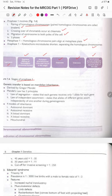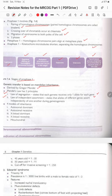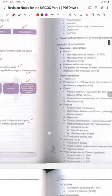Mendelian inheritance was derived by Gregor Mendel. The two principles are: (1) the Law of Segregation — each gamete receives only one allele of each gene; and (2) the Law of Independent Assortment — alleles of different genes assort independently during gametogenesis. The four models of inheritance are autosomal dominant, autosomal recessive, X-linked dominant, X-linked recessive, and also mitochondrial.